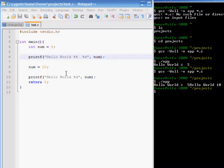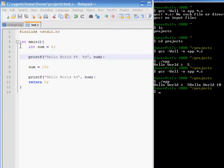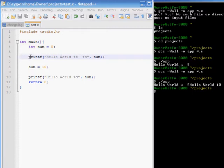Every line in here is getting executed sequentially. First, at the first line of the main, it creates an integer variable called num, which has the value 5 in it. The next line, it invokes the printf function, with the string value, hello world, %%, %d.